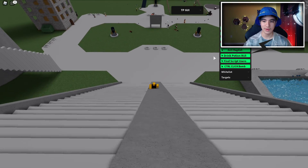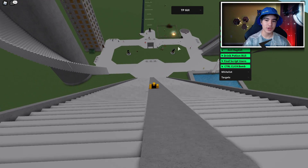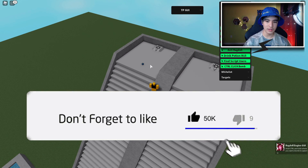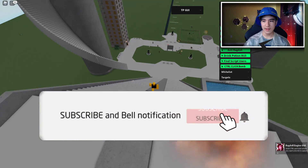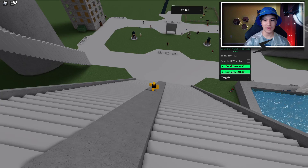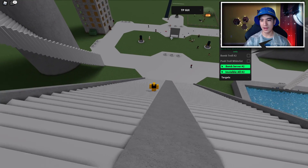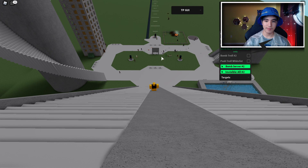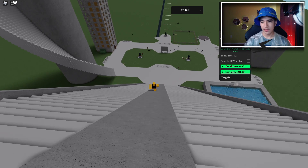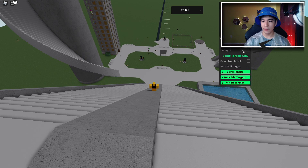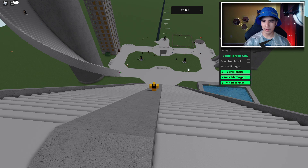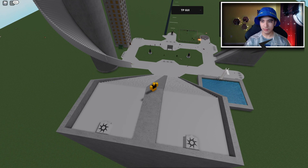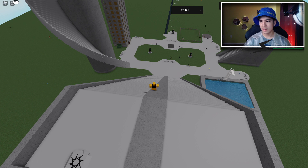You can also find script users — other people using the script — and you can control-click to place bombs, which is pretty handy. You also have a whitelist so you can whitelist people. There's also Bomb Server Number 2 for more bombing, and you can invisible everyone or target specific people.